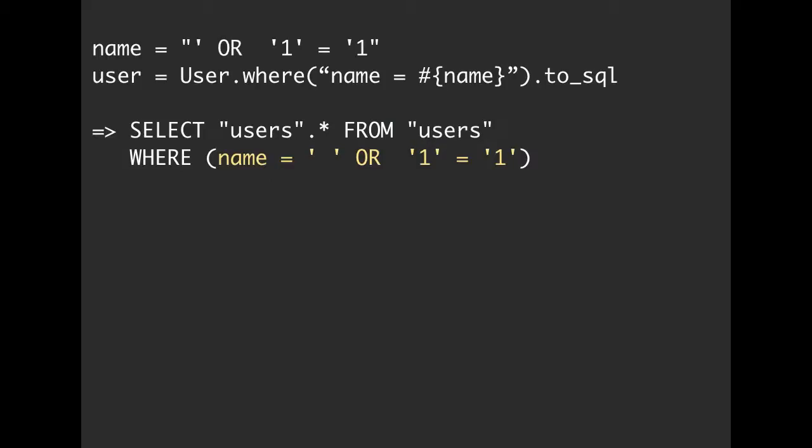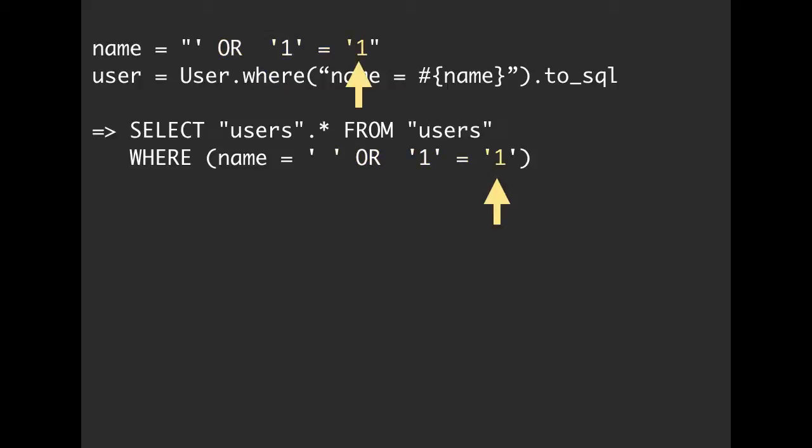We actually escaped the string with a quote, and then added arbitrary SQL. So here is again, this is our name at the top, which is quote, or one equals one. And then when we put that into our ActiveRecord where, then this is the SQL it generates. We can call that to SQL and it says select users dot star from users where name equals empty string, or one equals one. And then finally, we ended up with another single quote and a one.